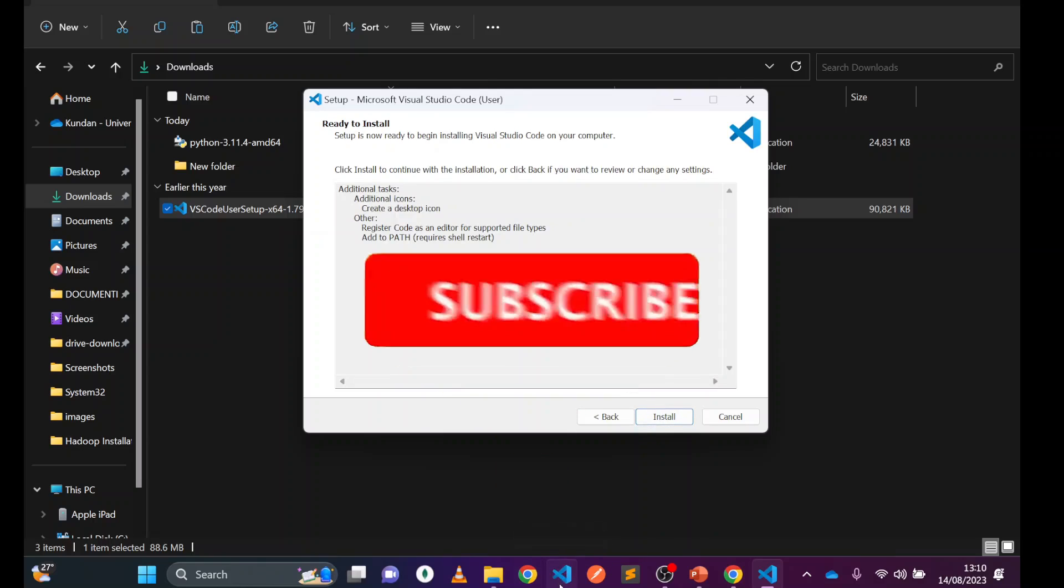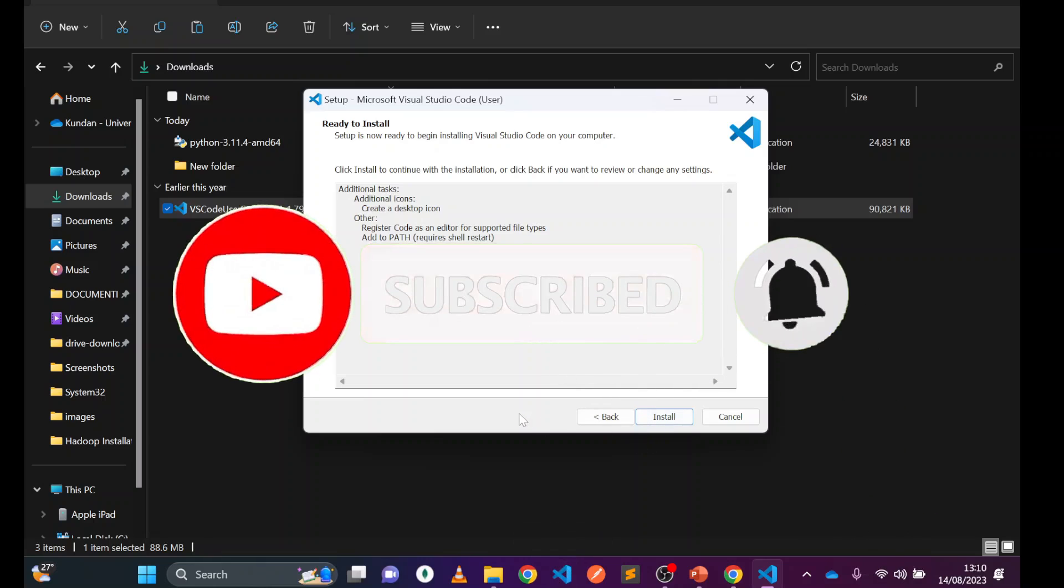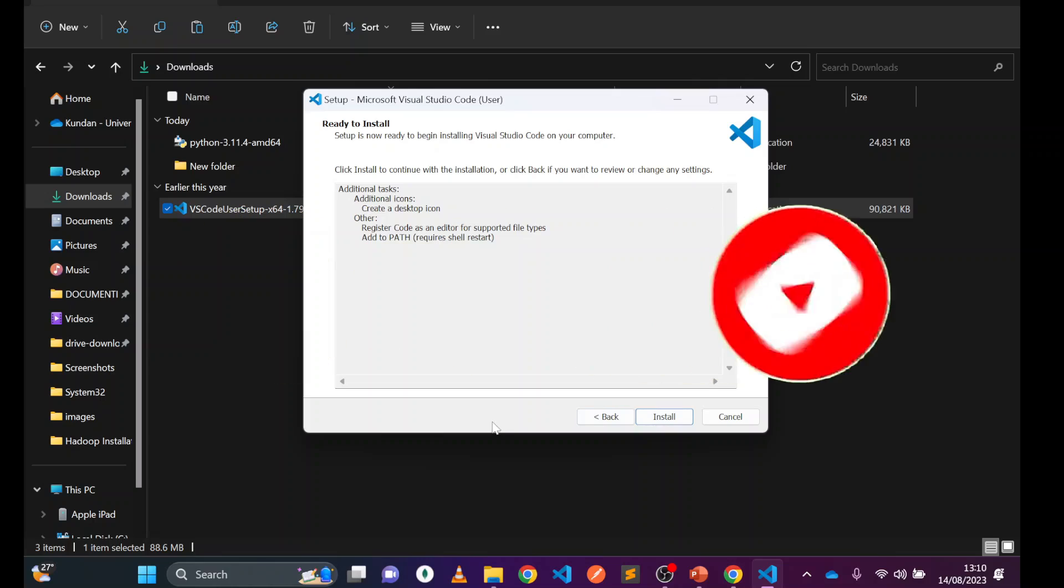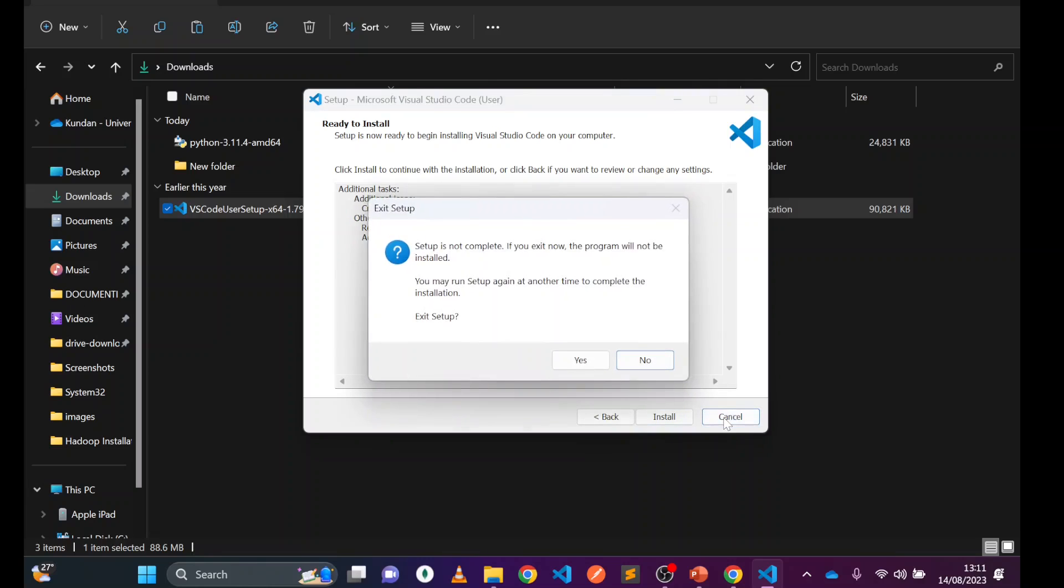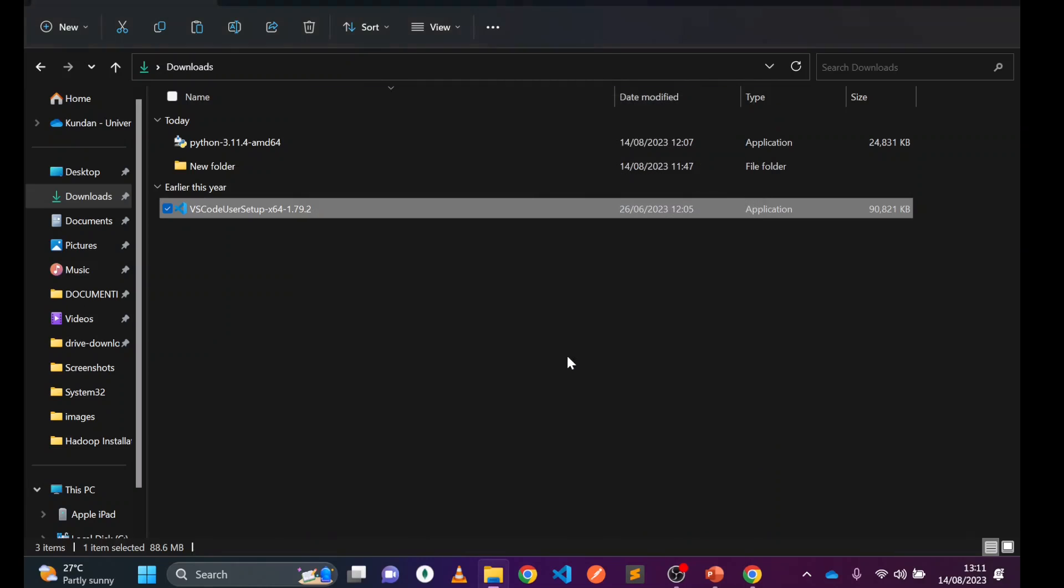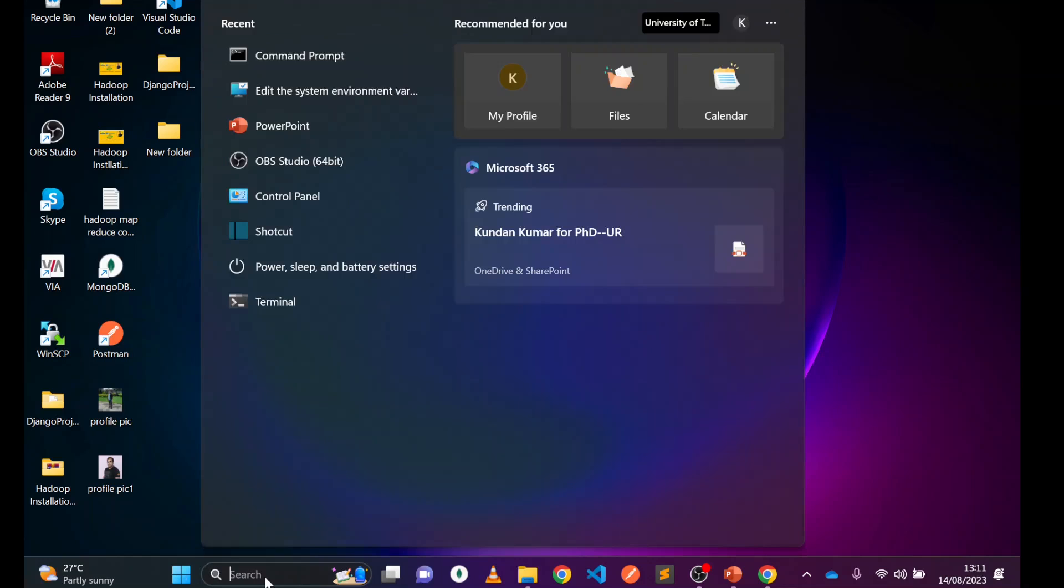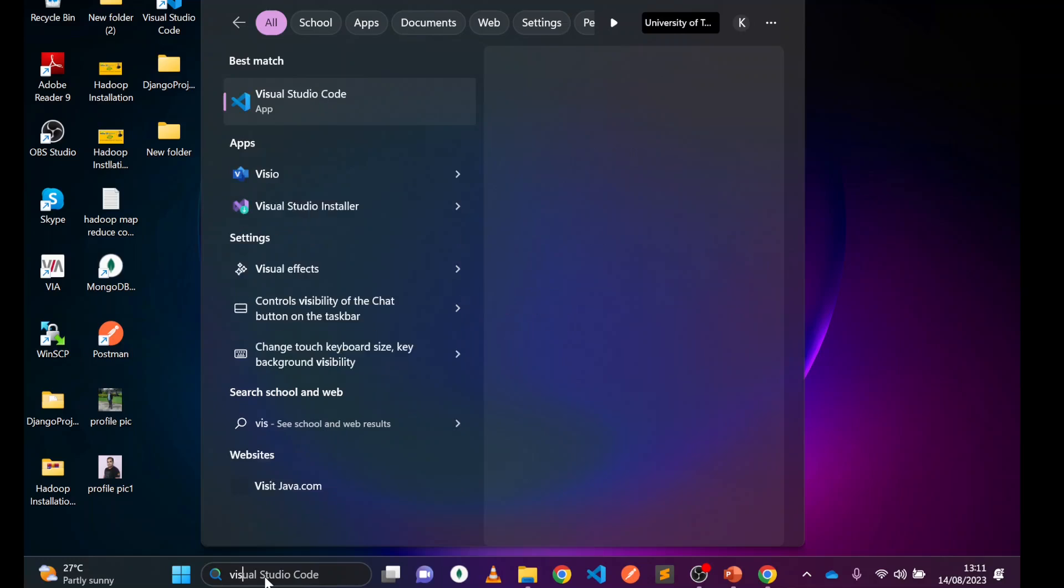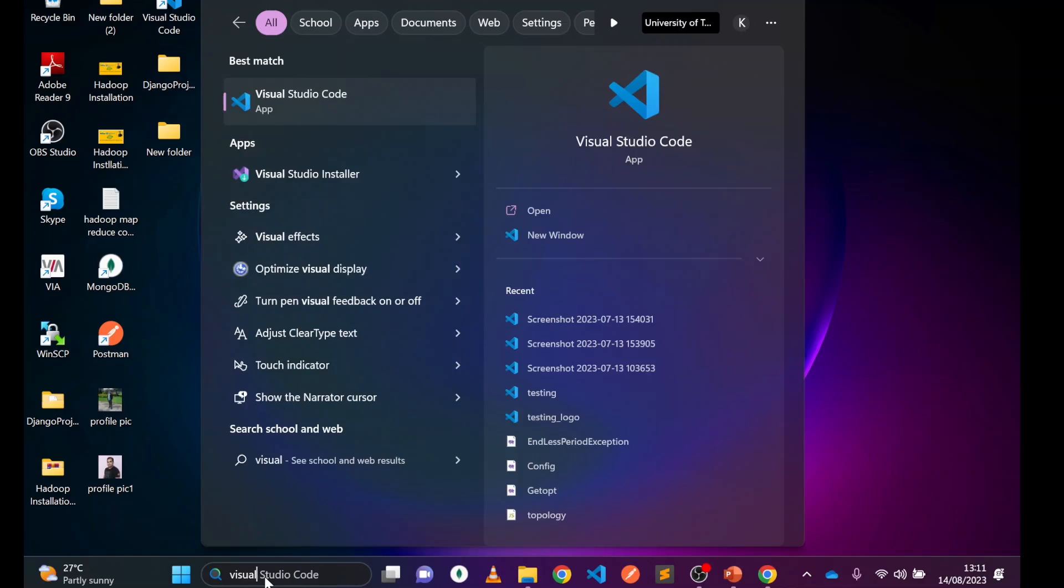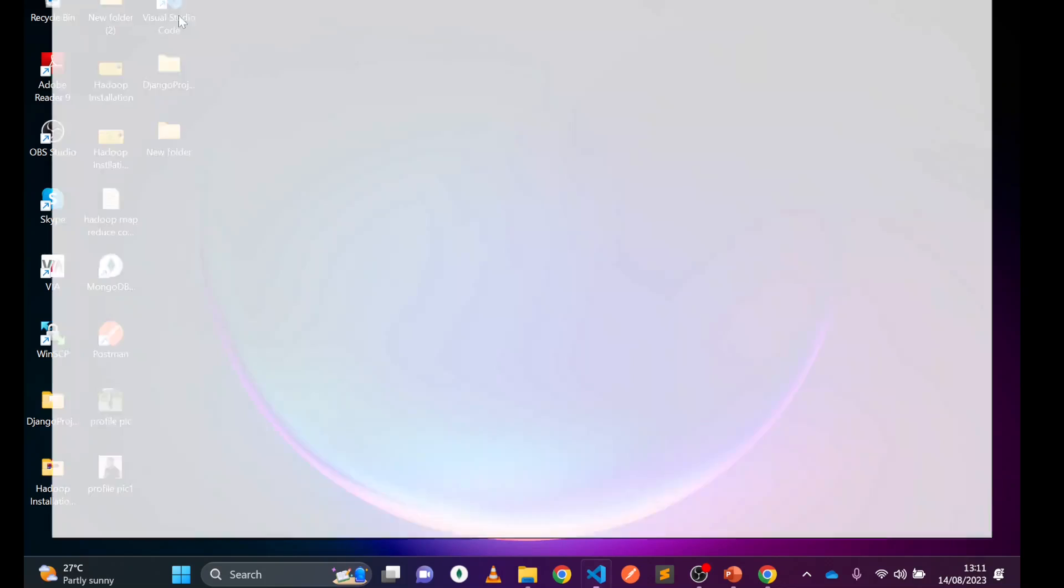The installation will take a few minutes based on your system speed. Once it's done, open it from the desktop icon you created. If you didn't create a desktop icon, you can search for Visual Studio Code from the start menu. I'll use the desktop icon and click open.